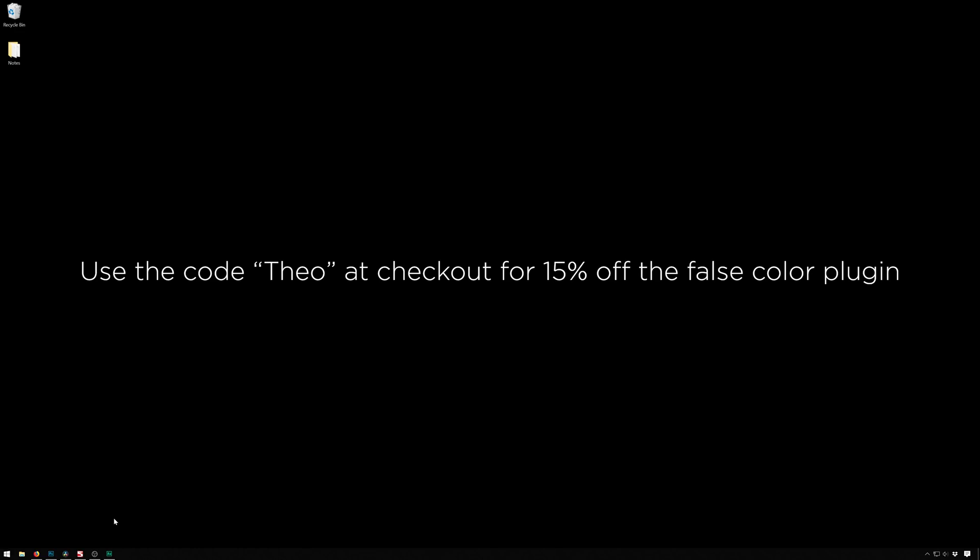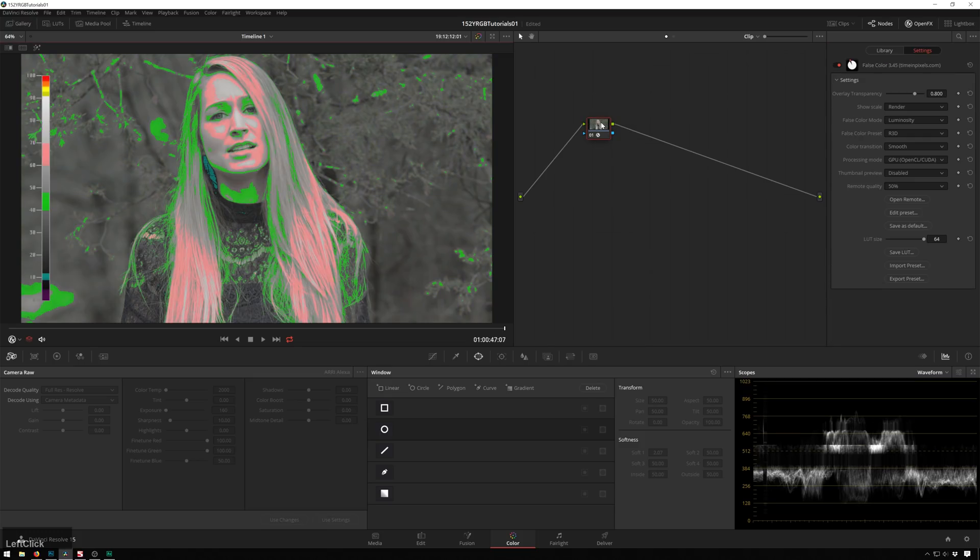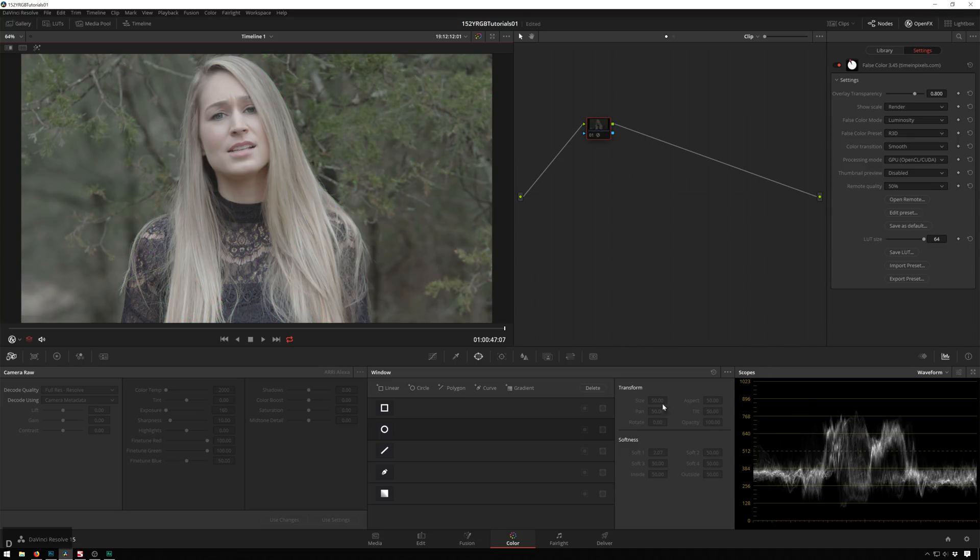You can use the code Theo at checkout for 15% off. I know I'm a shill for Timing Pixels, but gosh darn, the plugins are just so good. First we'll talk about what False Color is. So we'll hop into Resolve, and I'll apply the False Color plugin. And if we look at this, it makes the image look terrible, right? But what this is, it's actually a 3D waveform, basically.